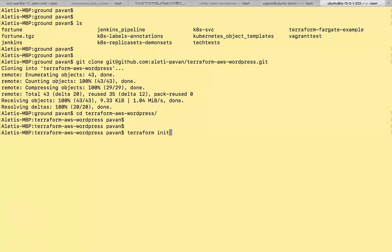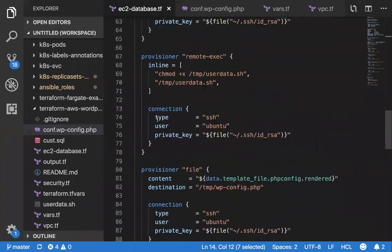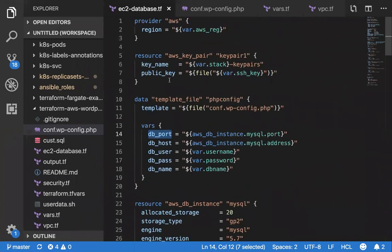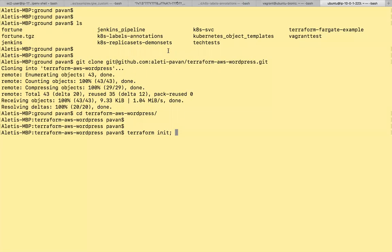Terraform init, Terraform init actually. When you have a provider, this is some kind of code or module. It actually downloads when you say Terraform init. Then Terraform plan.